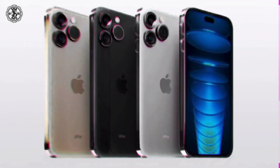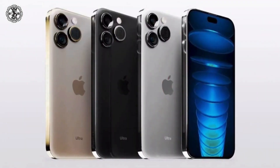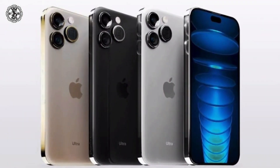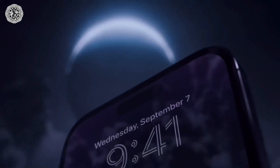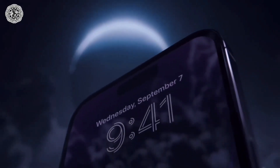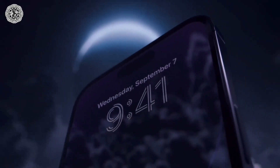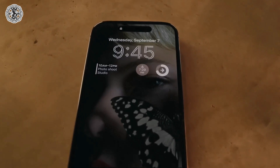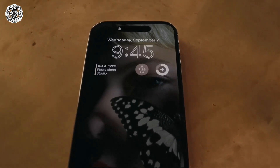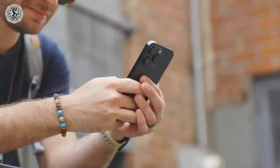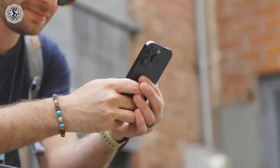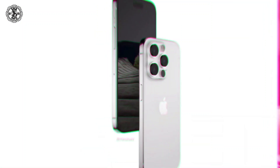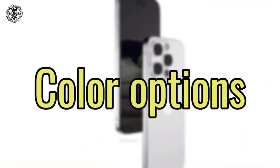The iPhone 15 is tipped to get some big changes in terms of design, cameras, and specs, which will enhance the overall user experience. So, what should you expect? Check the top 5 iPhone 15 changes that are expected.